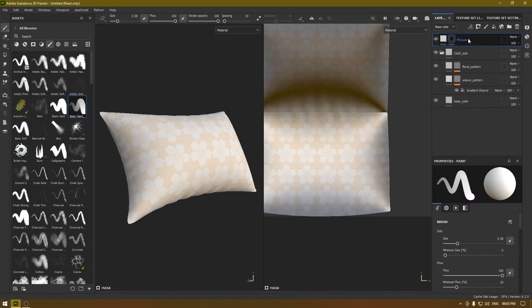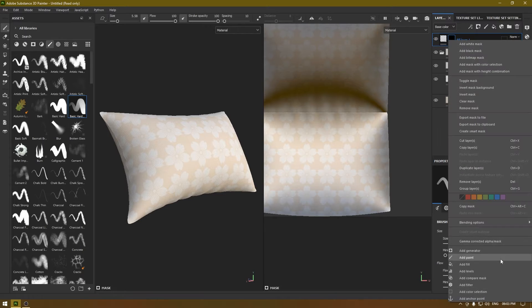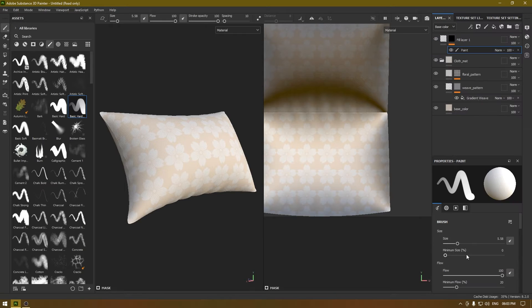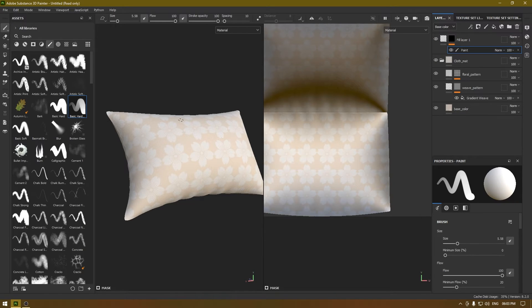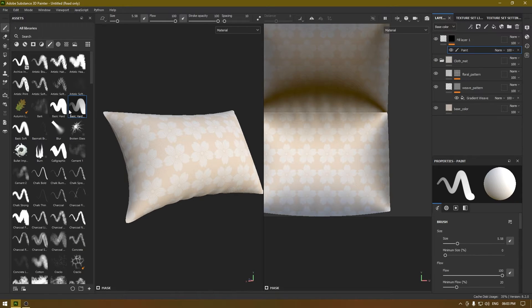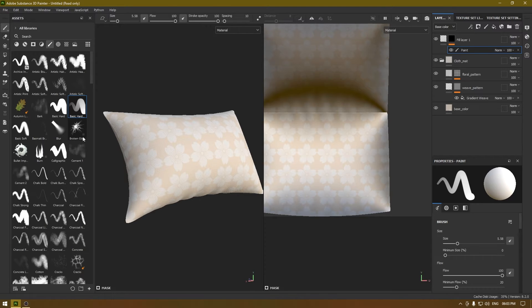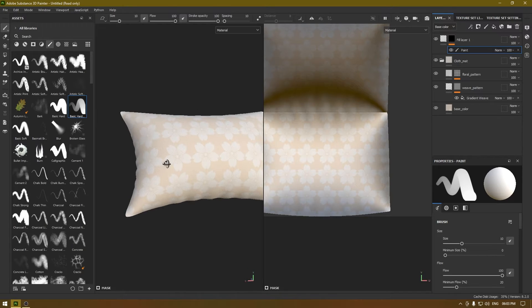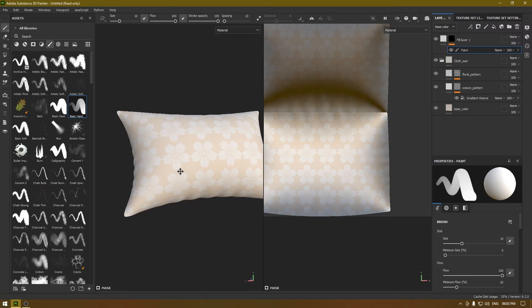I'm going to add a black mask and then a paint layer so that we can use a brush. I'm going to use any of these brushes. I think this basic hard brush should be fine.